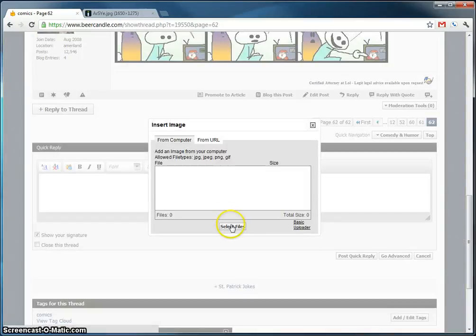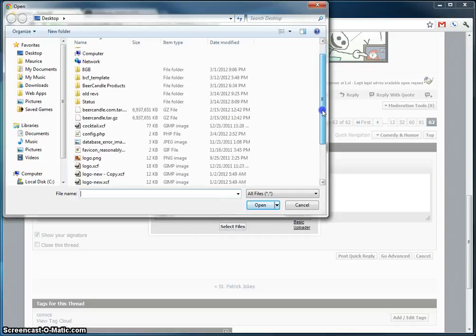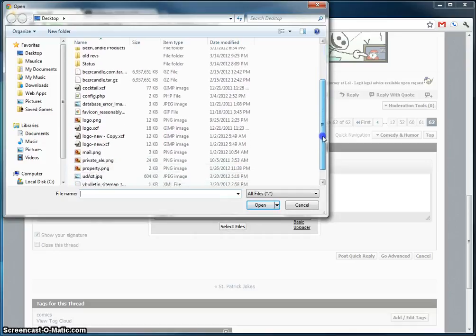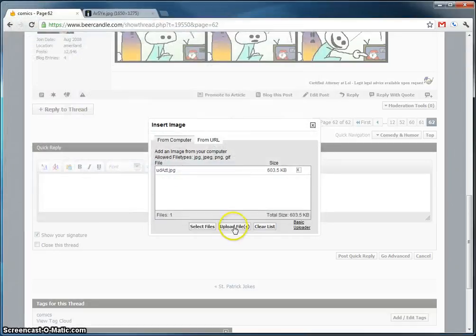We're going to select the file. I'm going to scroll down, look for what I have. I'm going to choose this one right here. Upload files.